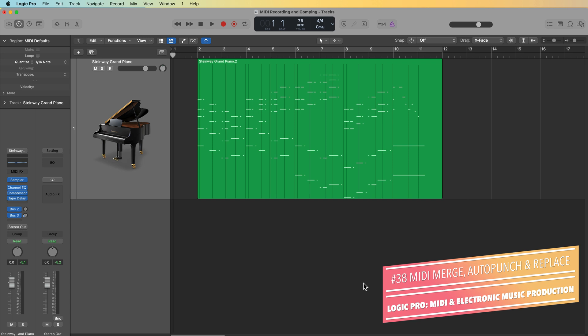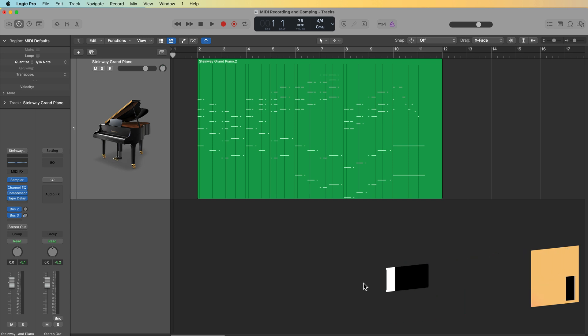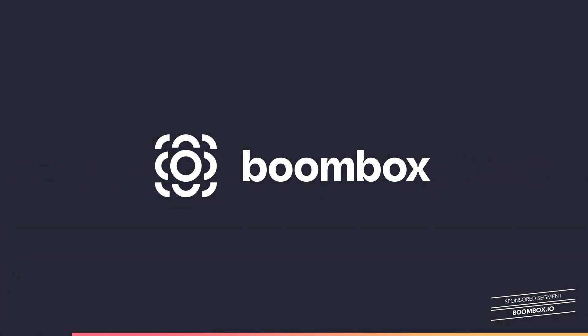But before I get into the tutorial, I want to quickly tell you about the sponsor of this video, Boombox. If you're a musician, songwriter, or producer, and you work with collaborators on a regular basis, you've got to check out Boombox.io.